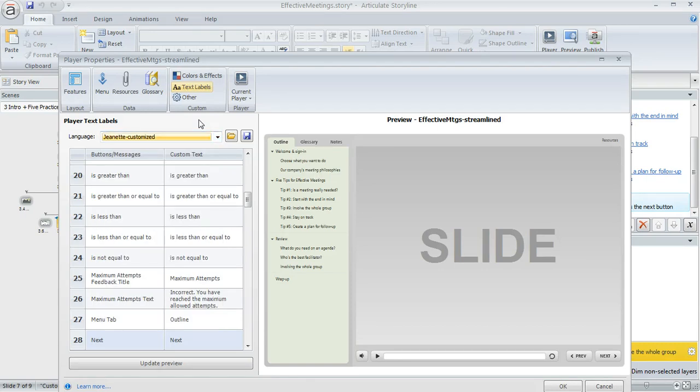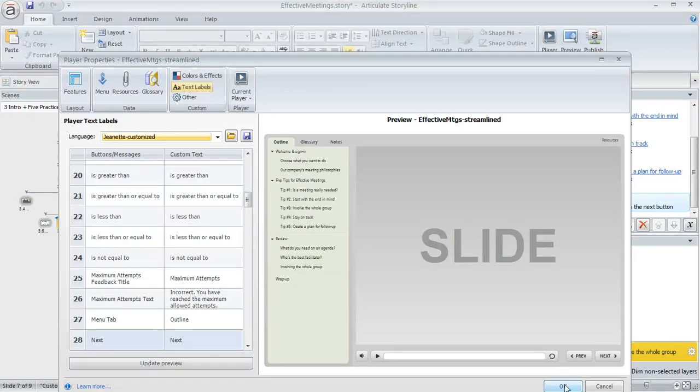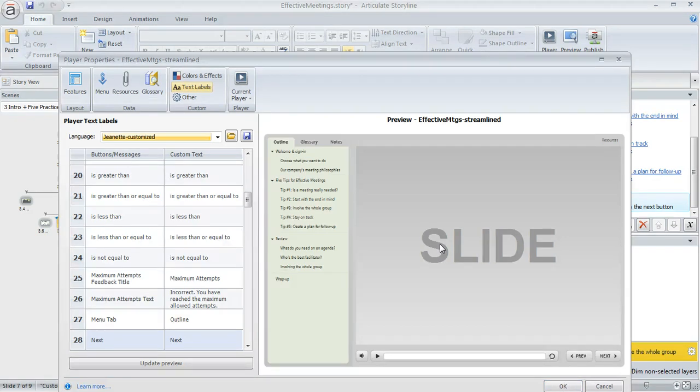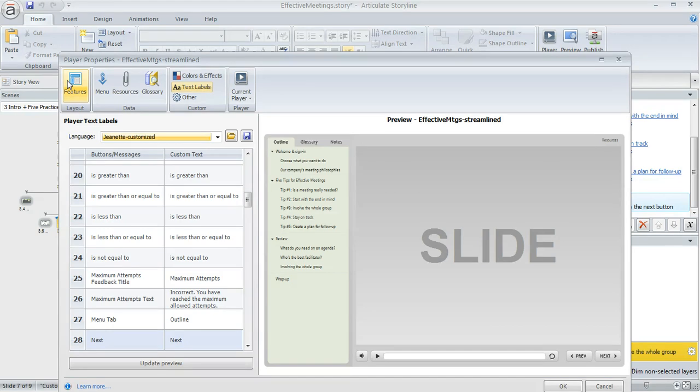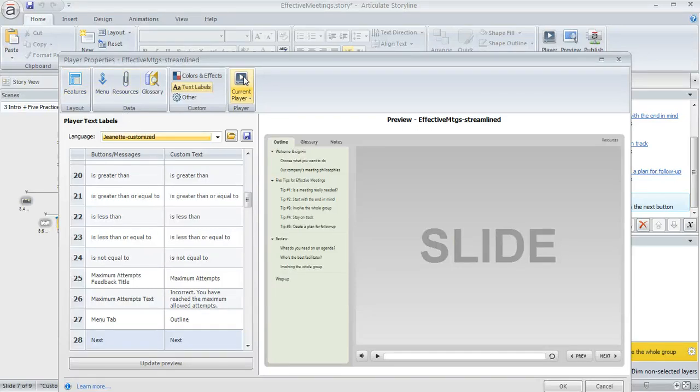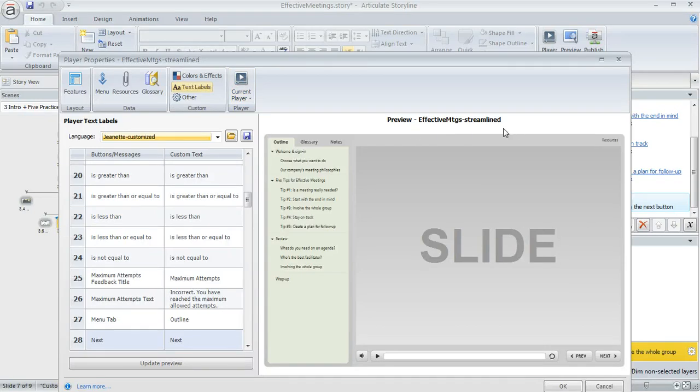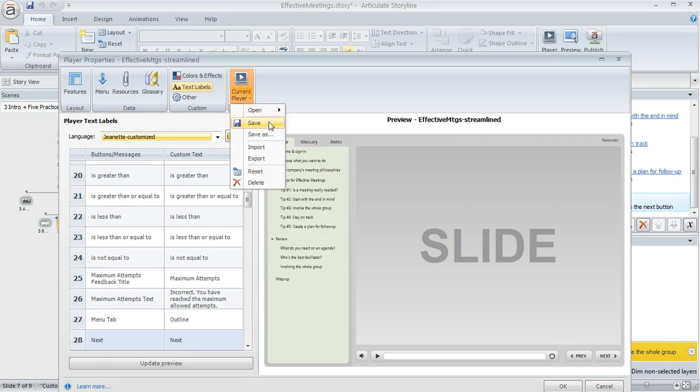Another thing that you should know is that if you make some changes to your text labels, the changes are going to be saved in your course project when you click on this OK button down here in the lower right. But a lot of times developers like to save their changes to a player, too. Because often if you maybe customize other aspects of your player, like the colors or maybe some other features that are part of your player, you might also want to save the customized text labels as part of that same player, too. So if that's the case for you, you can click on this current player button. And if you're already using a custom player like I am, you can see that the name right here above my preview is called Effective Meetings Streamlined, then what you can do is click on the current player button and then just click the save button. And that's going to save those text labels within that custom player.